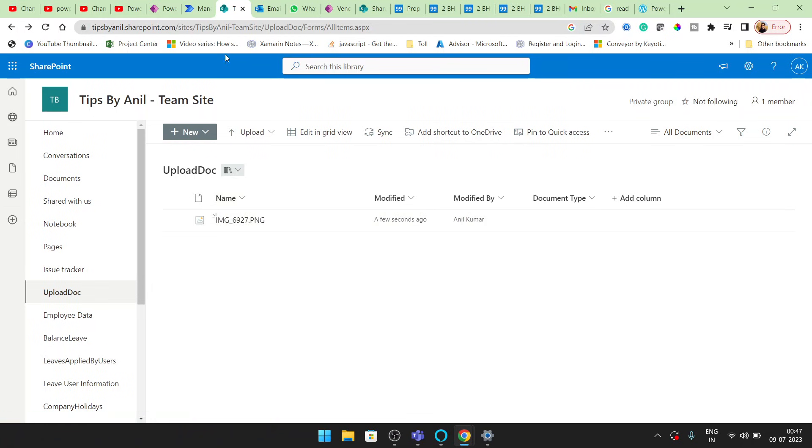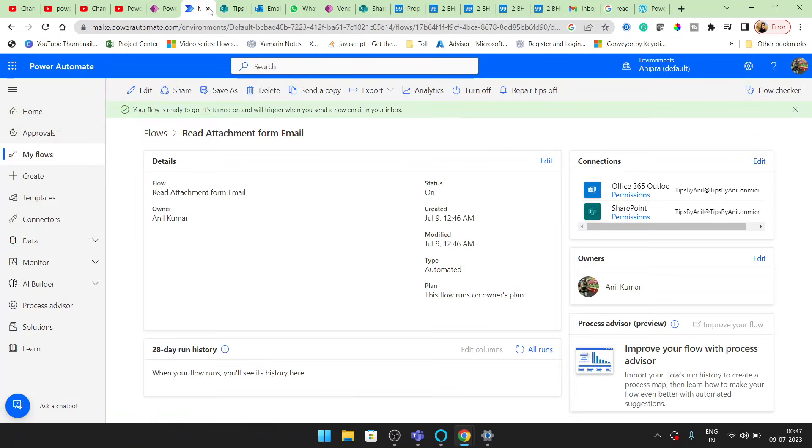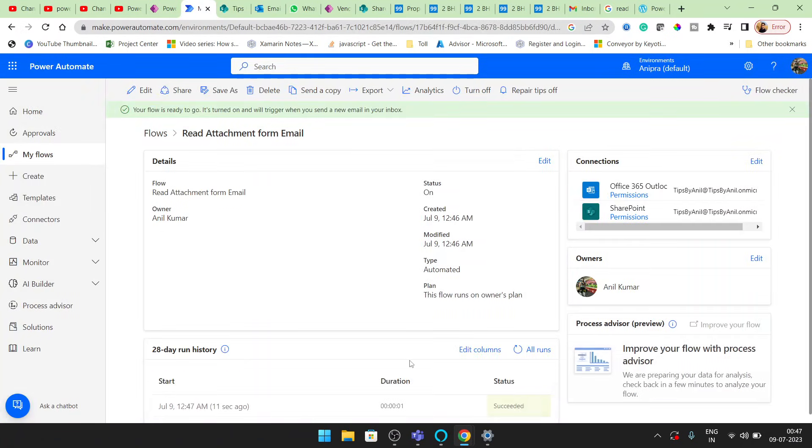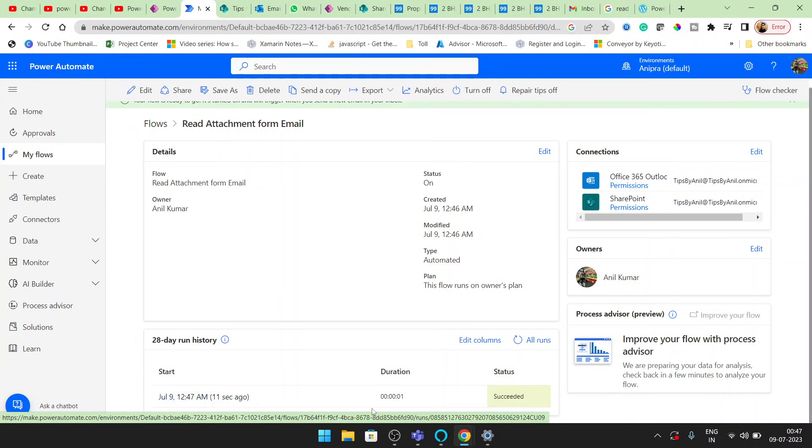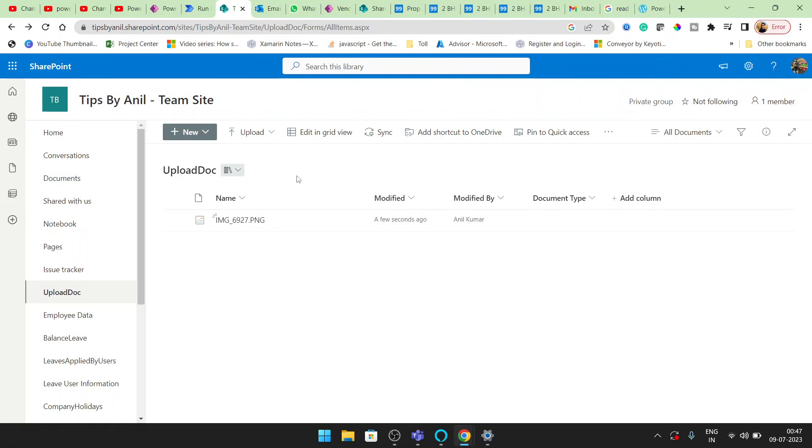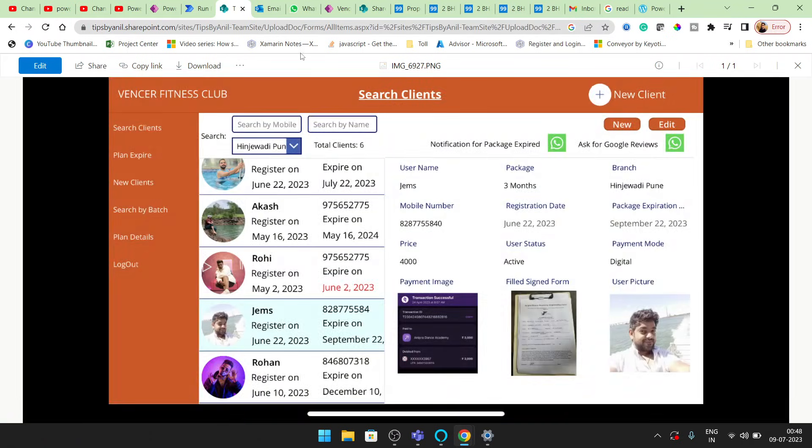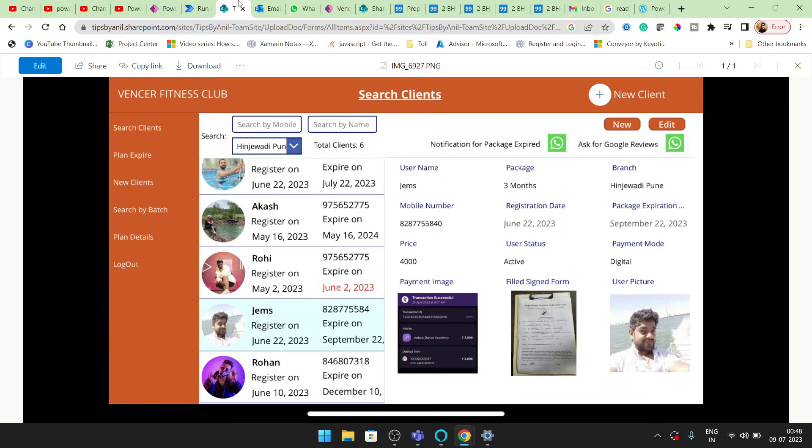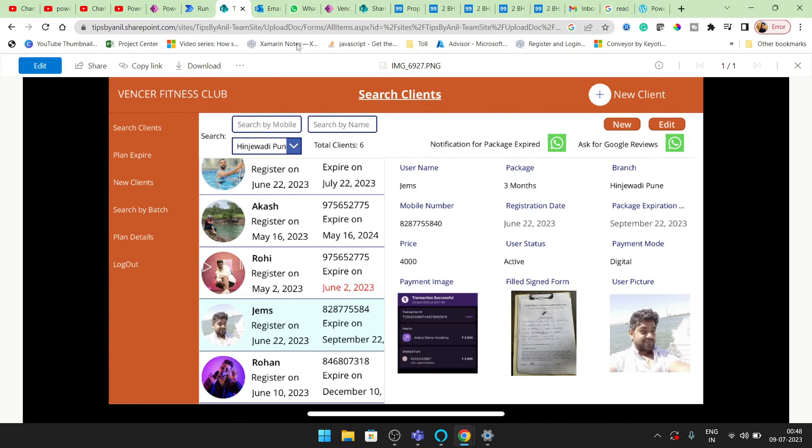So here if you will see, our workflow completed 11 seconds ago. All right, and let's open this. And you can see here, all right, so the same attachment we can see here.